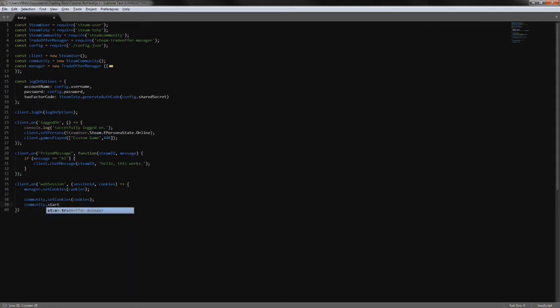Last but not least, we want to start the confirmation checker, which basically polls for mobile confirmations. We define the pull time - how often we want to poll - in milliseconds, so 10,000 would be 10 seconds but I'm putting it at 20,000 for now. Then we define our identity secret as config.identitySecret. Now every 20 seconds it will poll for mobile confirmations.